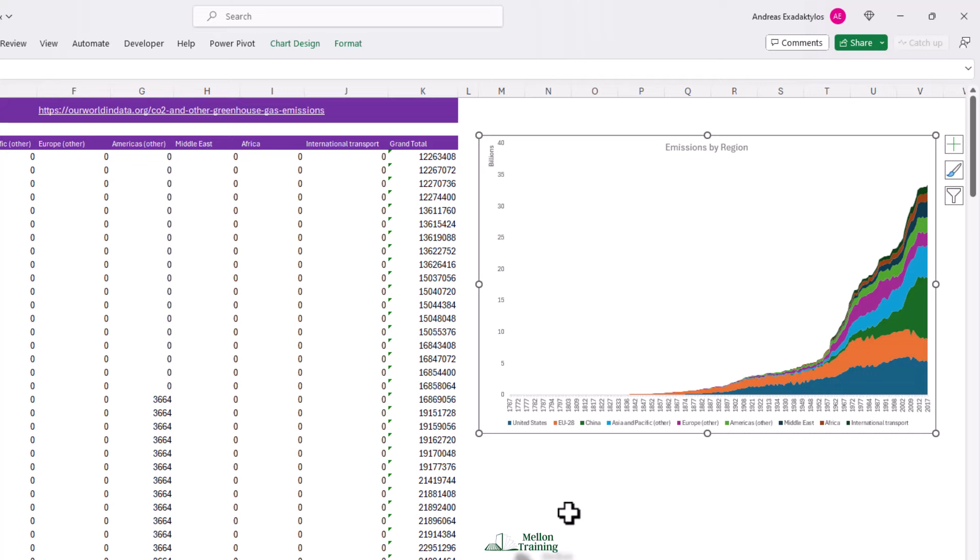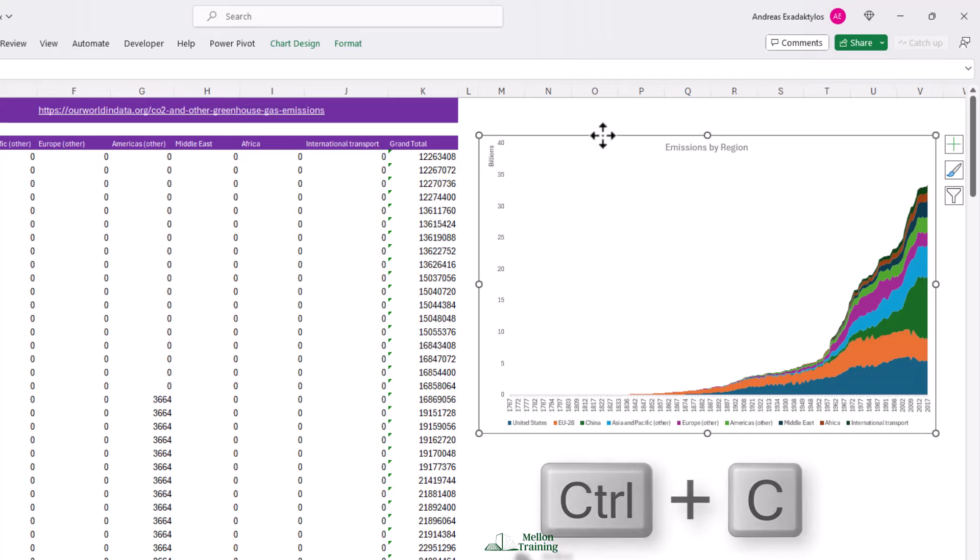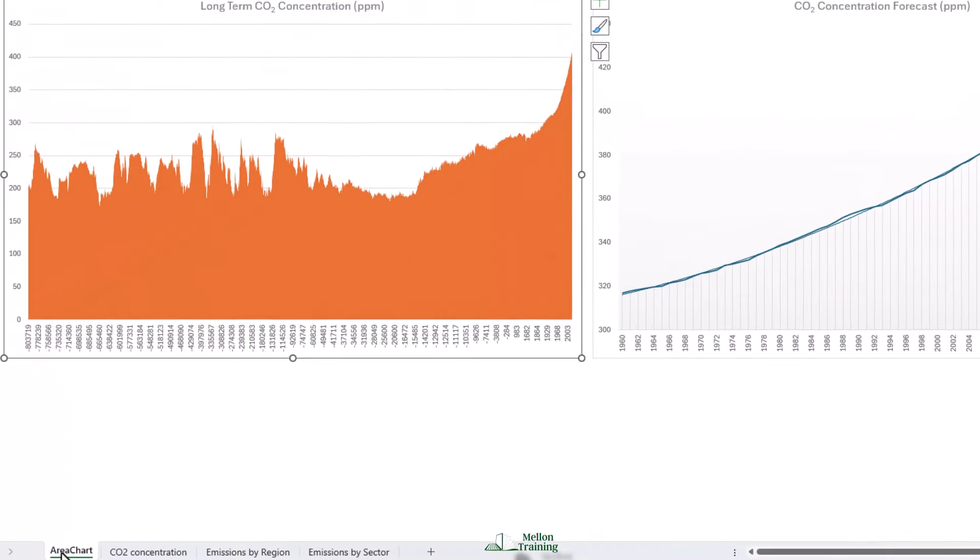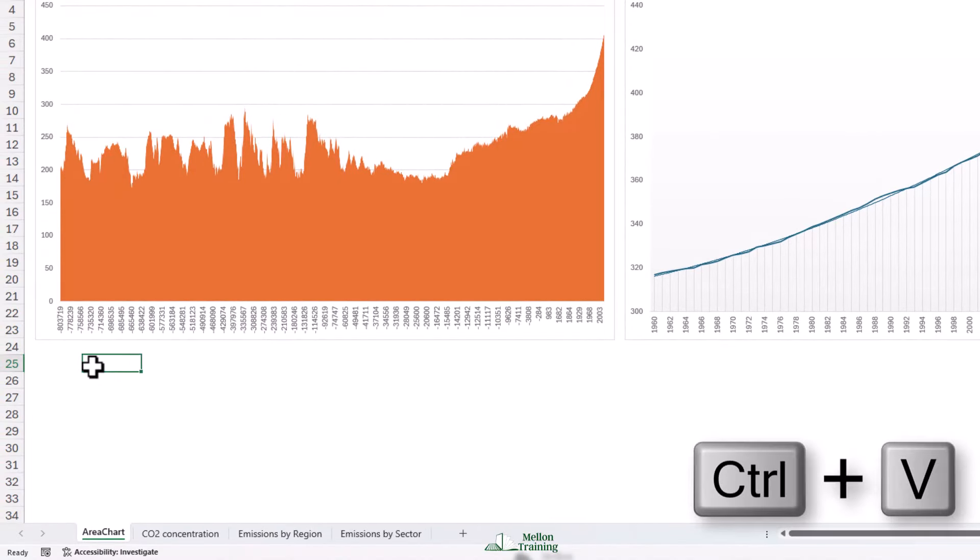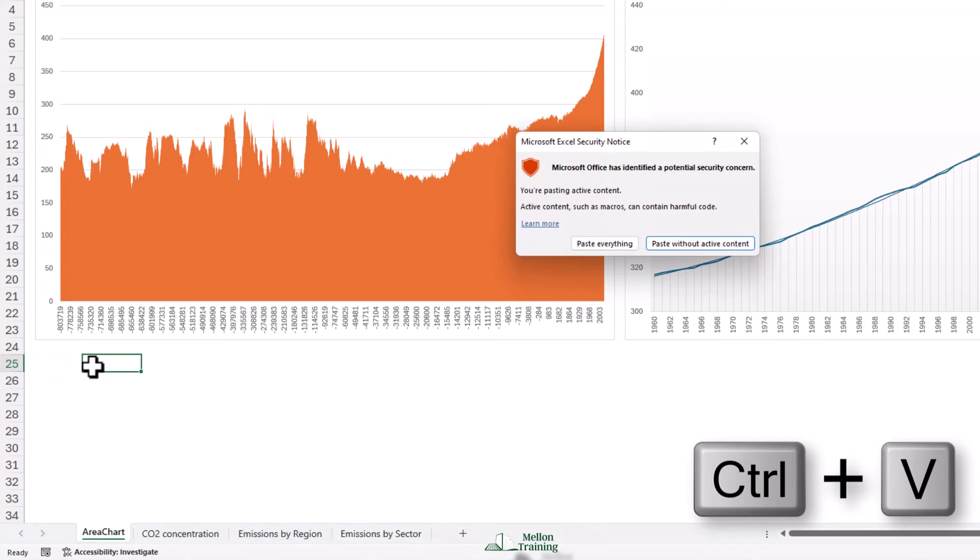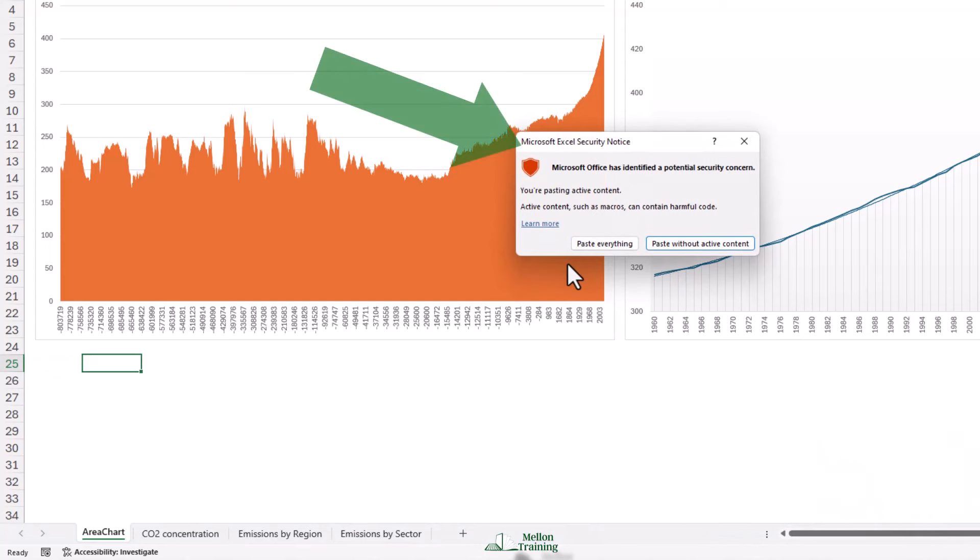Let's copy that. Just click on the edge, control C, and come back to our area worksheet and we'll pop that into B25. If you see some security notice from Microsoft, just ignore it and click paste everything.